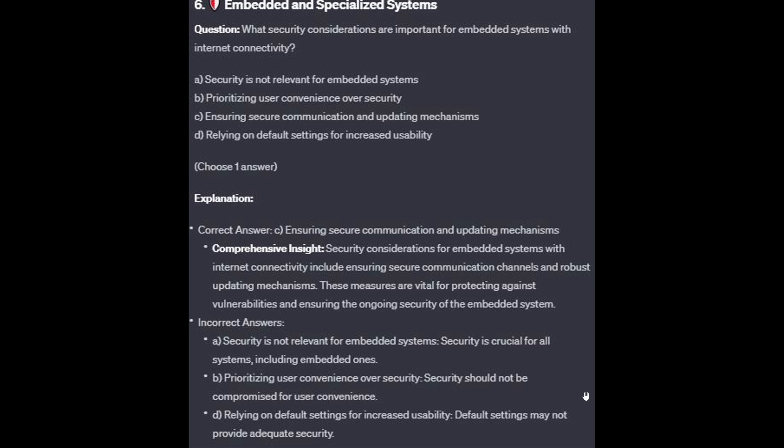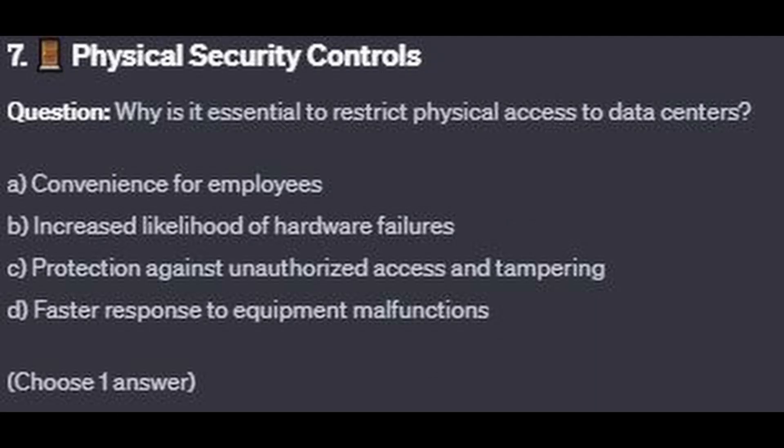For the incorrect answers: security is not relevant for embedded systems — security is crucial for all systems, including embedded ones. Prioritizing user convenience over security — security should not be compromised for user convenience. And relying on default settings for increased usability — default settings may not provide adequate security.